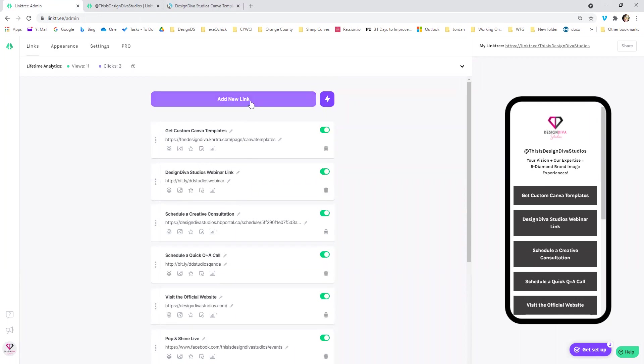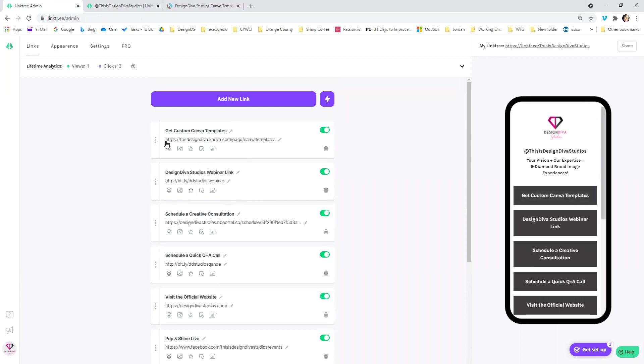And once you click that button, all you'll do is add the title that will show up on the button. And then you'll just add the URL. So all you got to do is copy and paste it. So like I have this right here for the Canva templates.